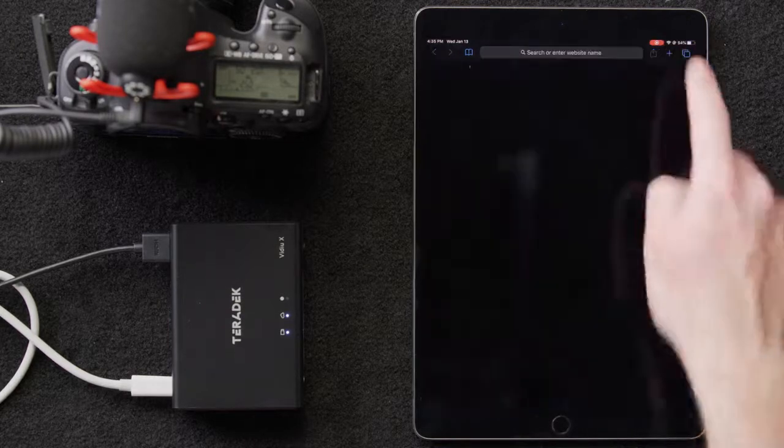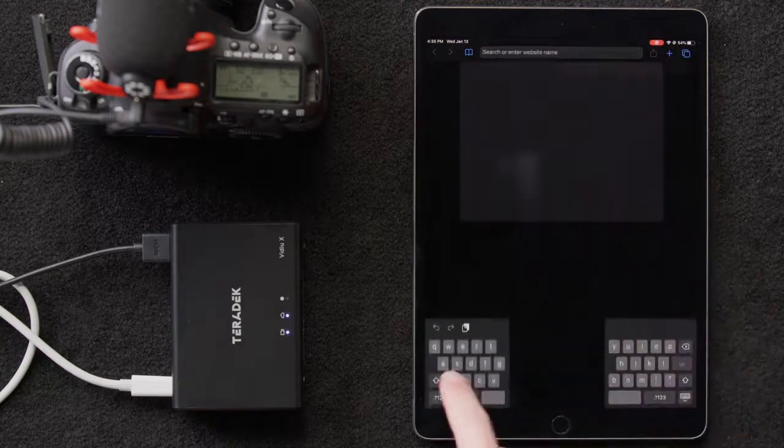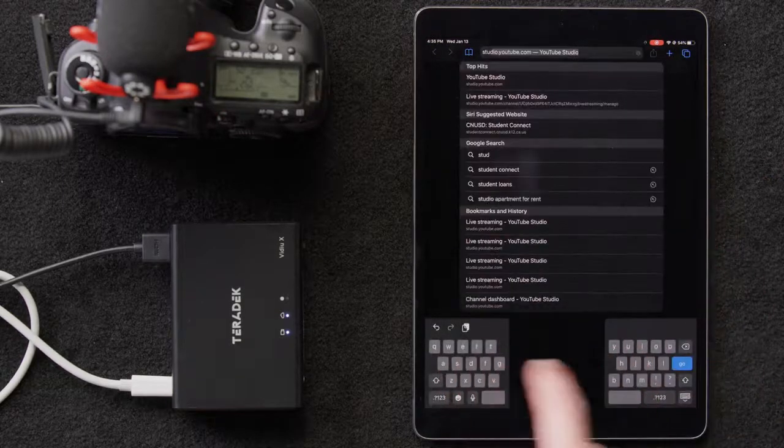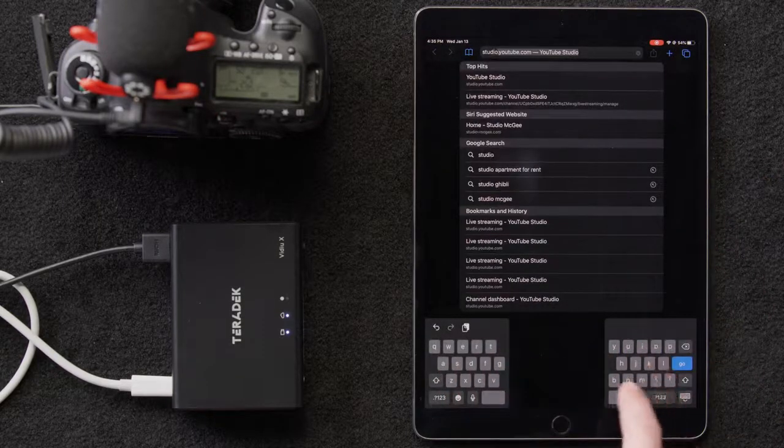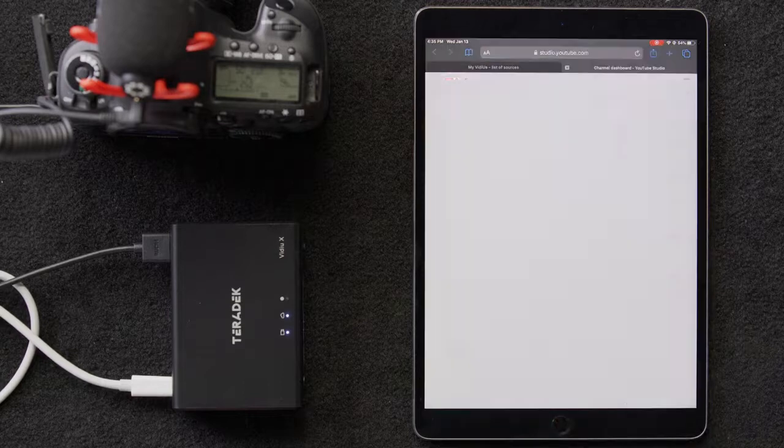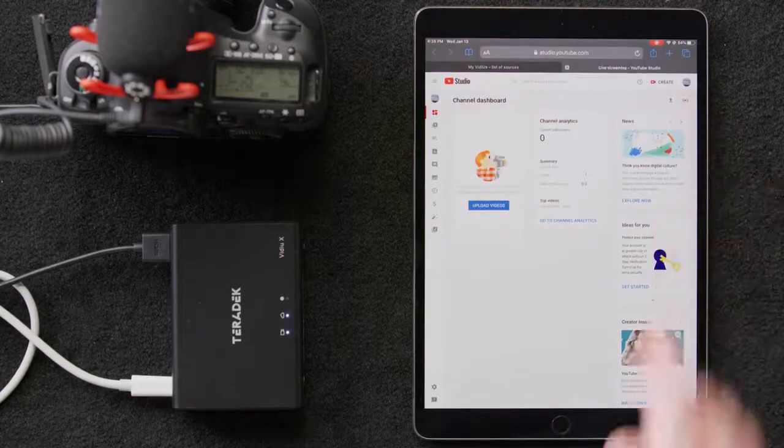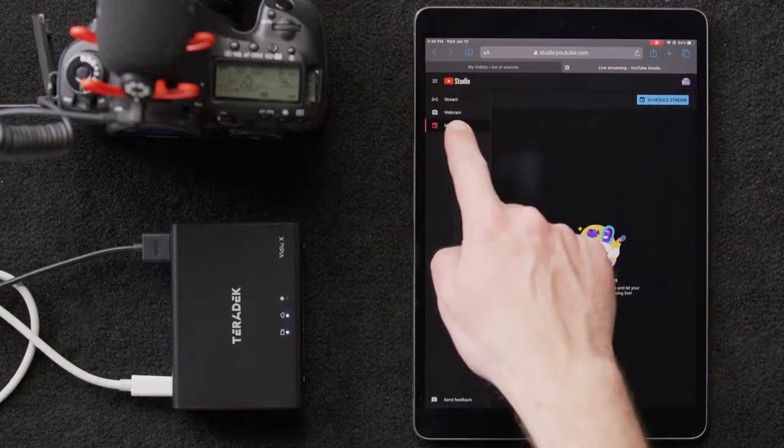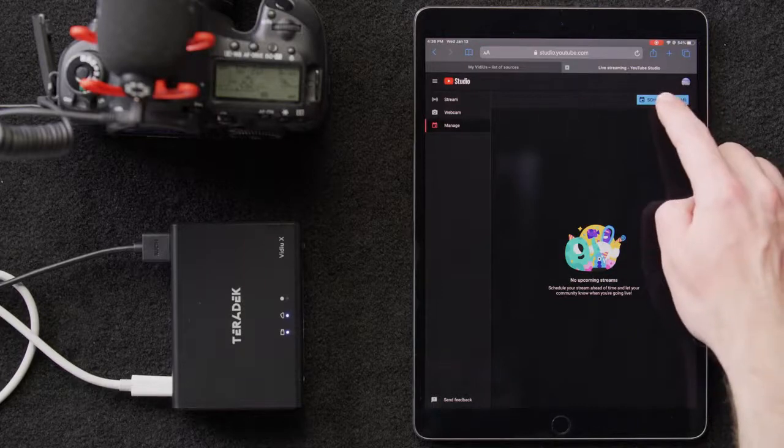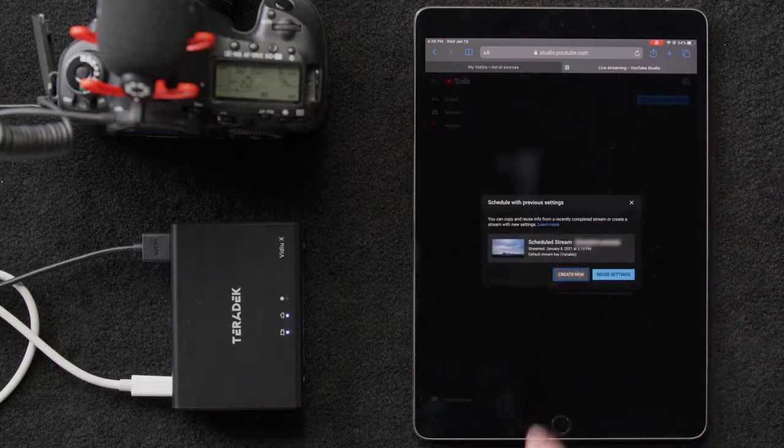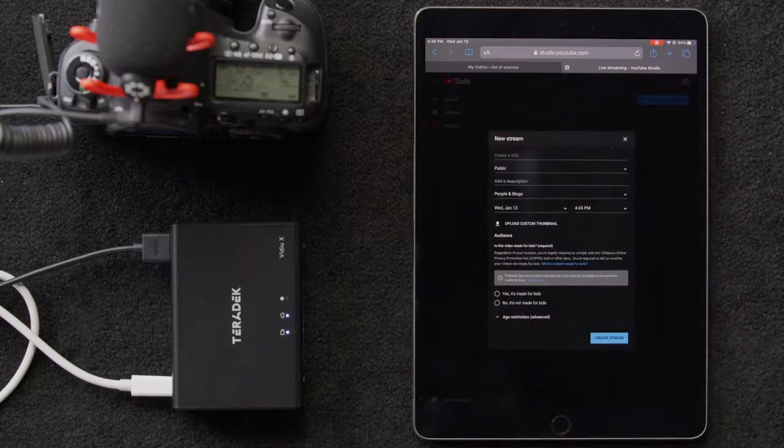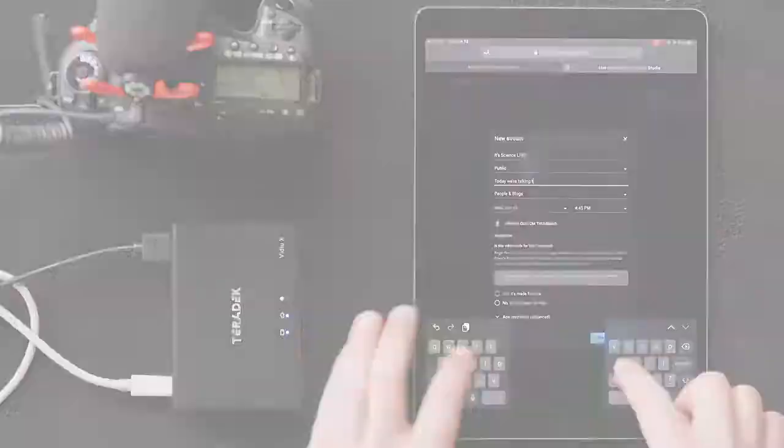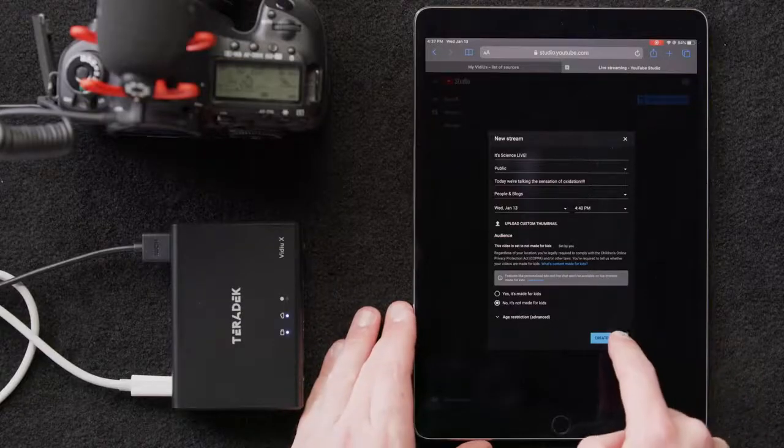To start, we'll need to set up a live streaming event on our YouTube account. We'll do that by going to studio.youtube.com. We'll click the Live button here in the upper right corner. Then select the Manage tab, followed by Schedule Stream. Then we'll select Create New. We'll fill in the details. Then we'll click Create Stream.